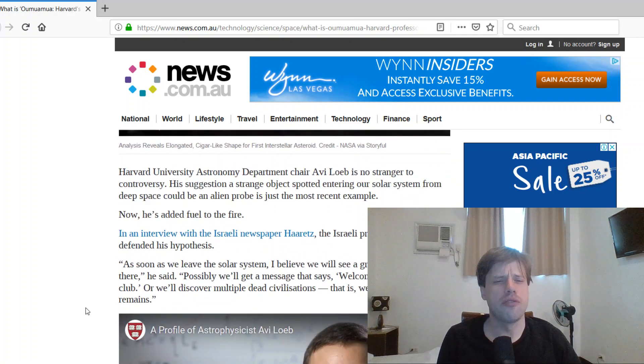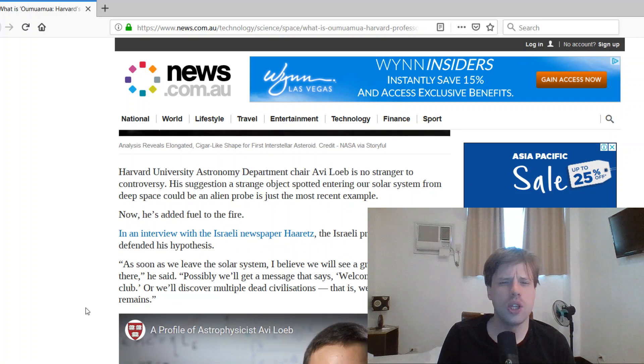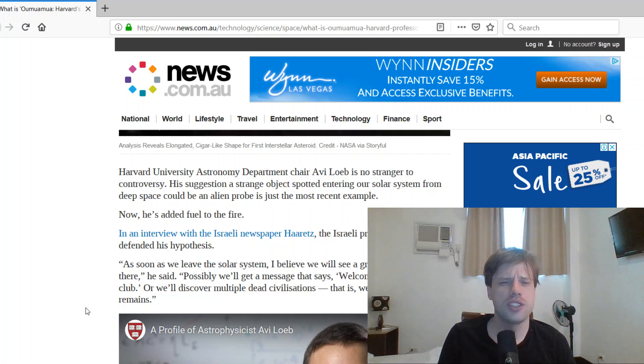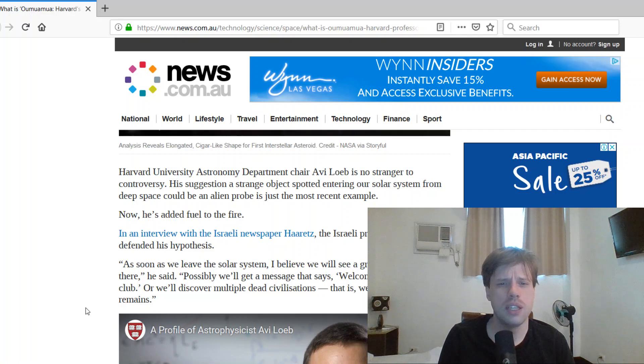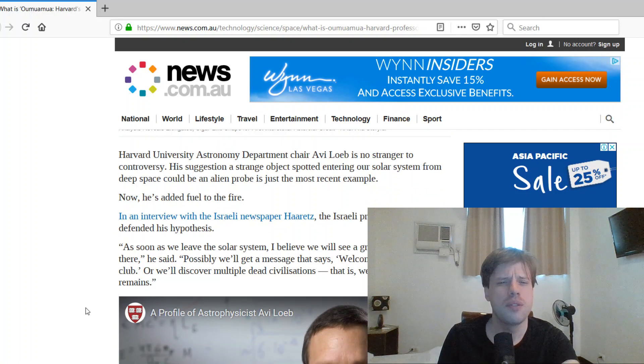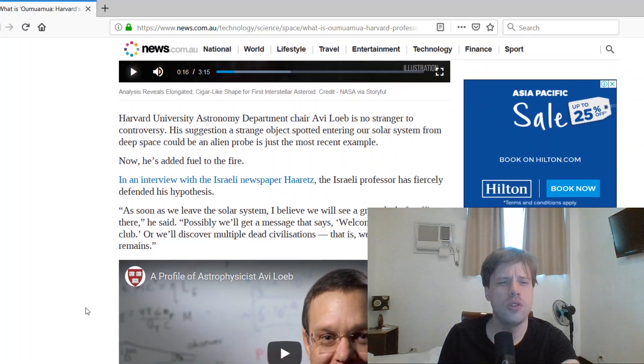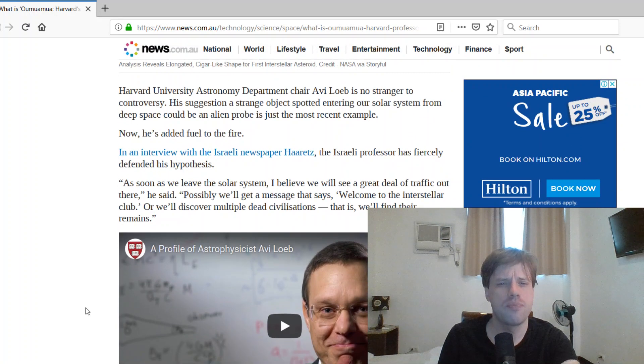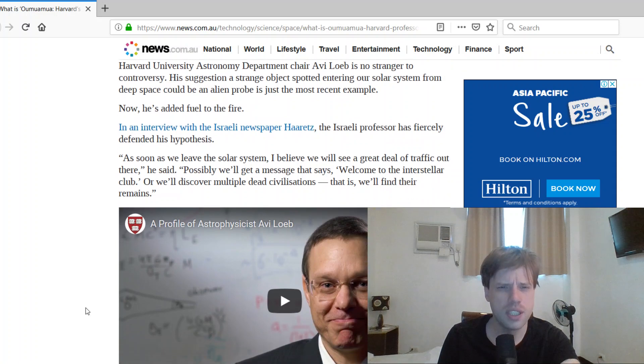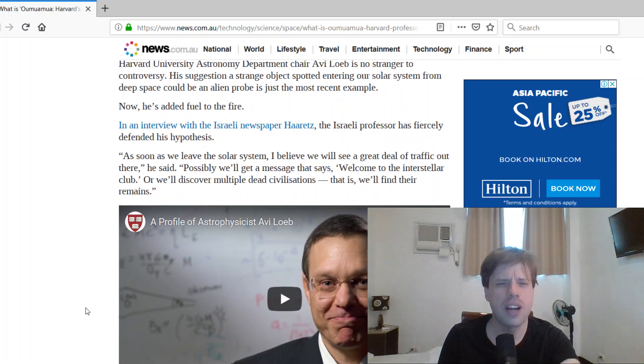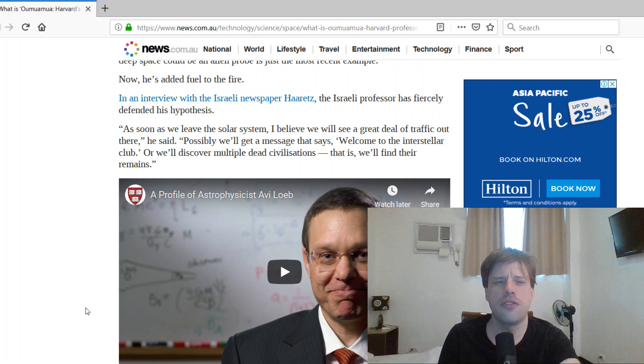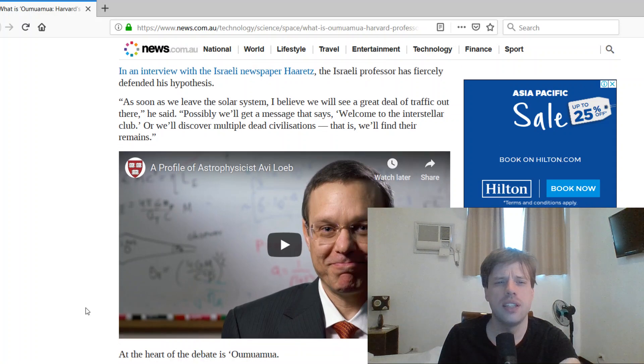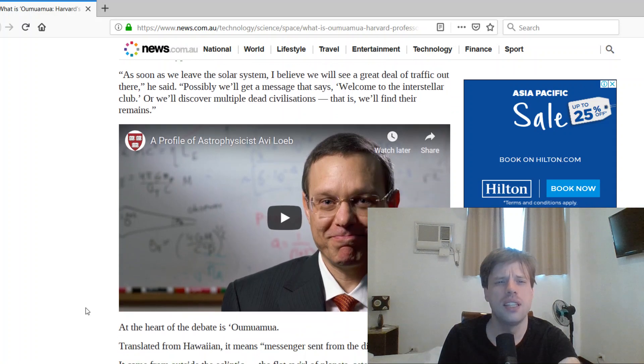Harvard University Astronomy Department Chair Avi Loeb is no stranger to controversy. His suggestion the strange object spotted entering our solar system from deep space could be an alien probe is the most recent example, but now he's added fuel to the fire. In an interview with the Israeli newspaper Haaretz, the Israeli professor has fiercely defended his hypothesis.